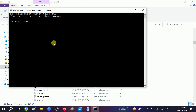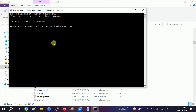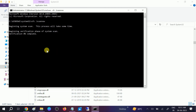Sometimes if Windows files are corrupted, the operating system is not going to work properly. Now wait for the process to complete.